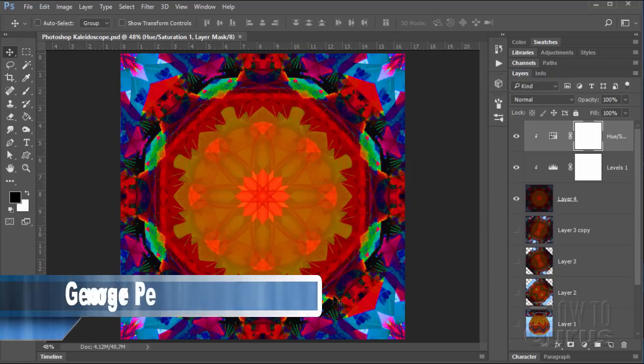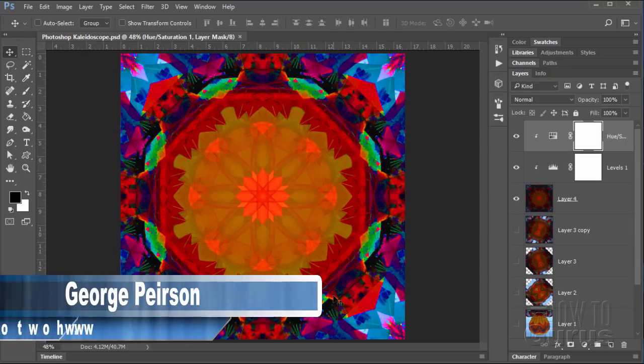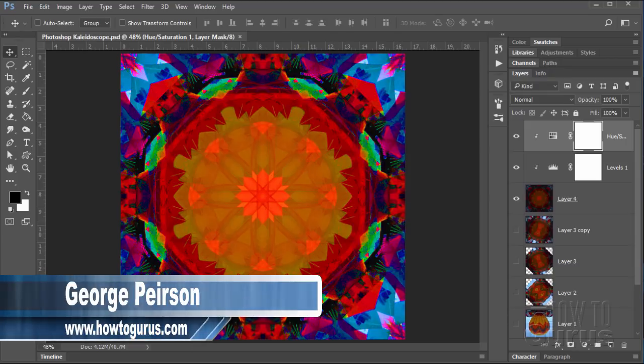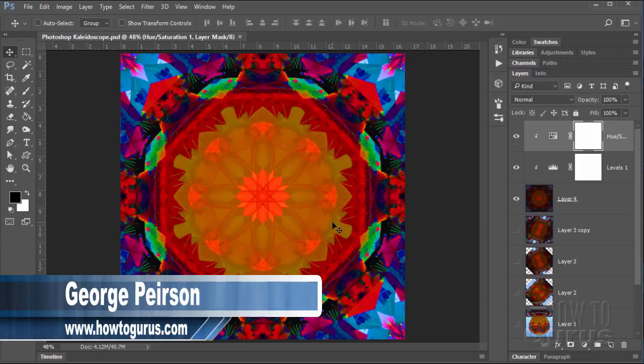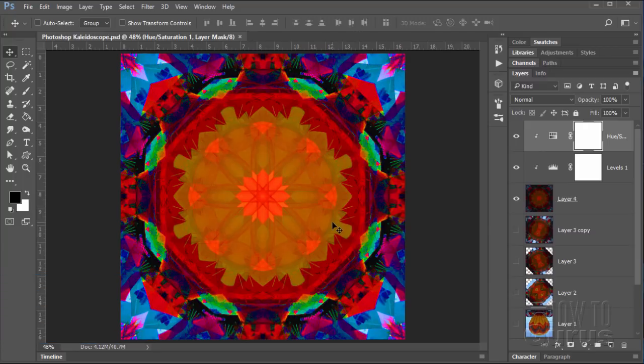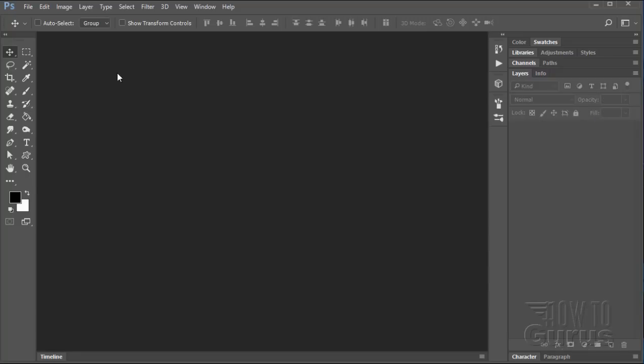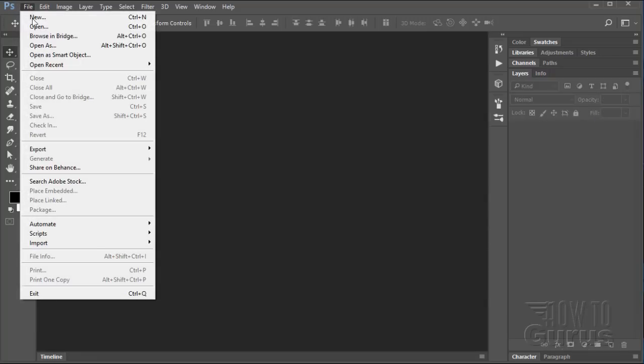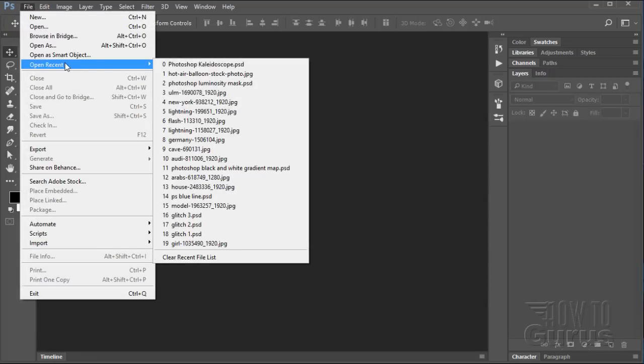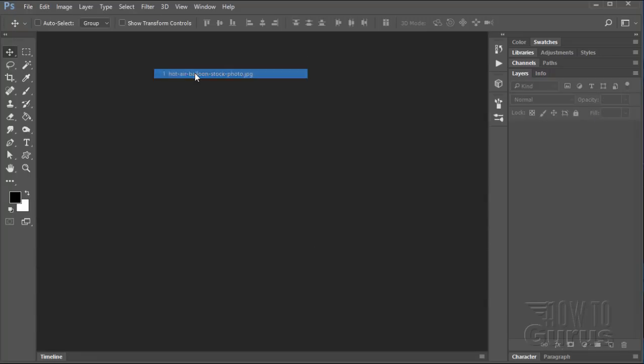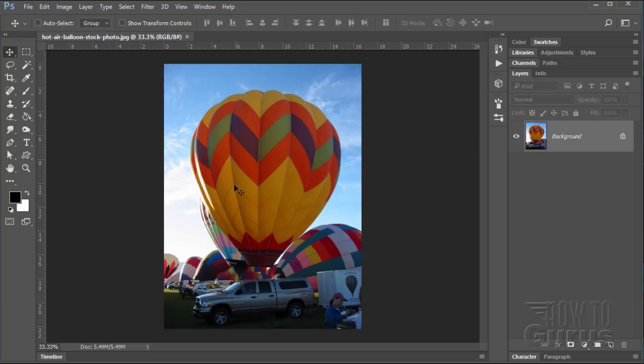This Photoshop kaleidoscope image looks very complex but it's actually quite easy to do. It's simply a lot of layer duplication and some blend mode stuff and some rotation. Alright, let's see how this is done. I'll just close this out and let's open up our beginning image. What I used is this hot air balloon picture.